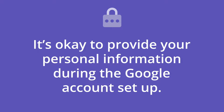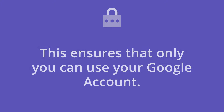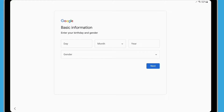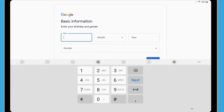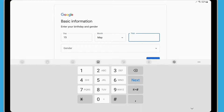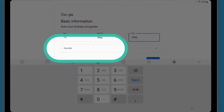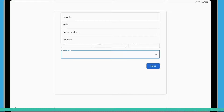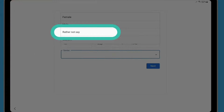It's okay to provide your personal information during the Google account setup, as this ensures that only you can use your Google account. Tap the first box and the number pad will appear so you can enter your birthday. Then tap Gender and some options will appear. If you don't want to enter your gender, select Rather not say.